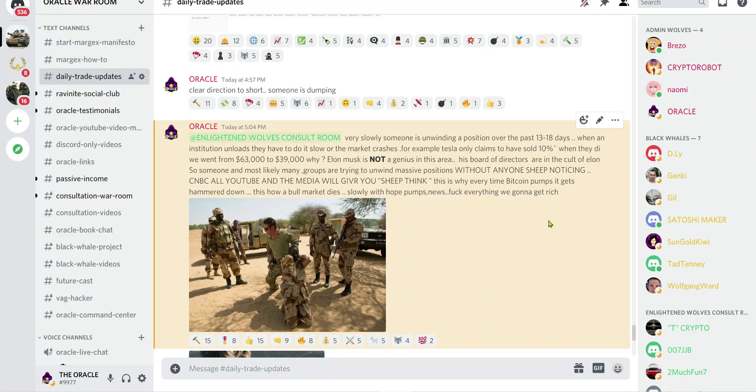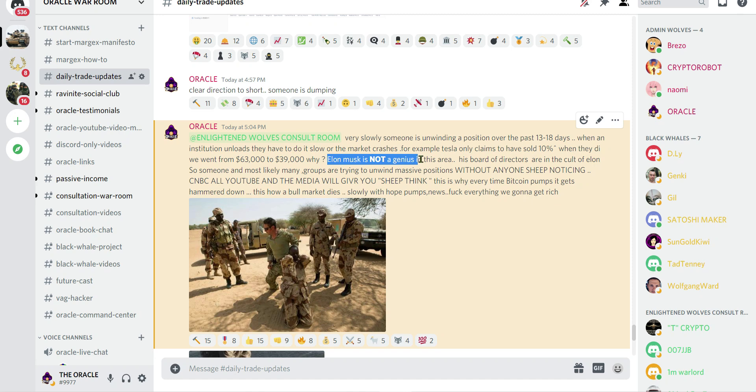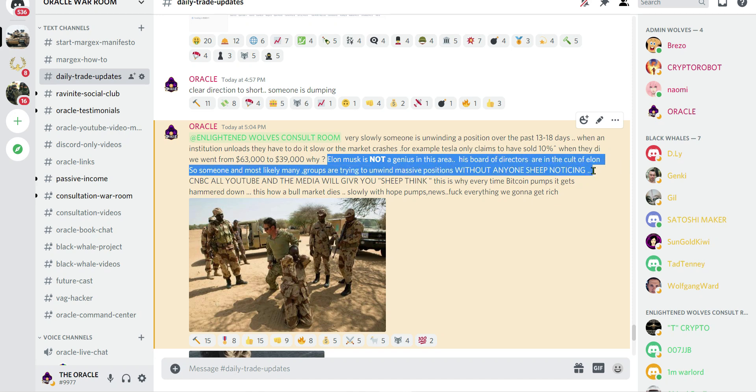When an institution unloads, they have to do it slow or the market crashes. For example, Tesla only claims to have sold 10 percent. When they did, we went from 63,000 to 39,000. Why? Elon Musk is not a genius in this area. His board of directors are in the cult of Elon.